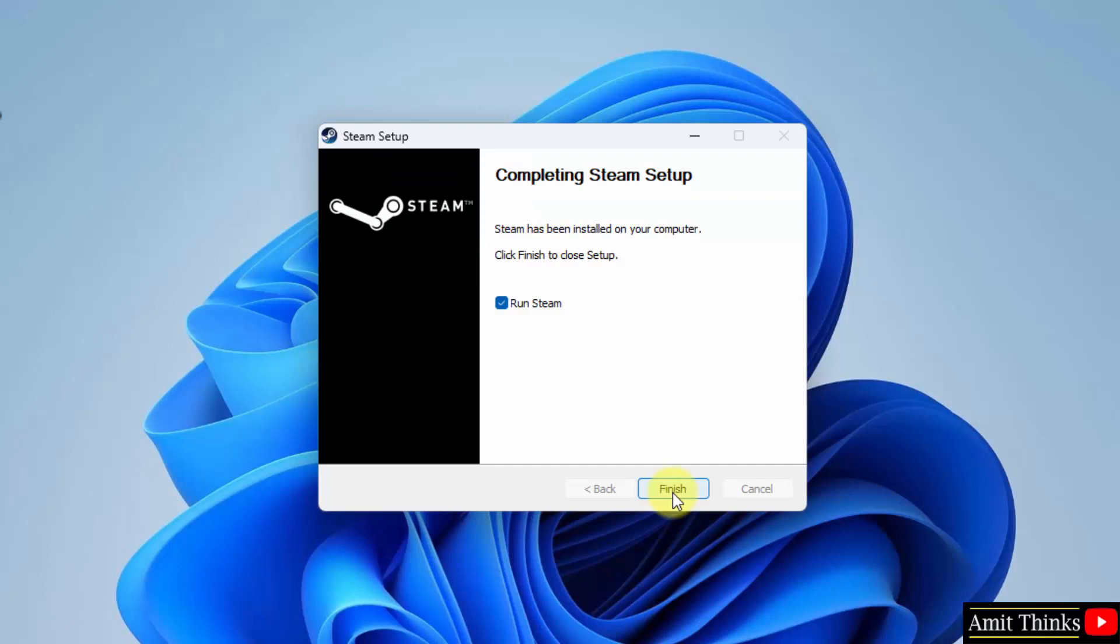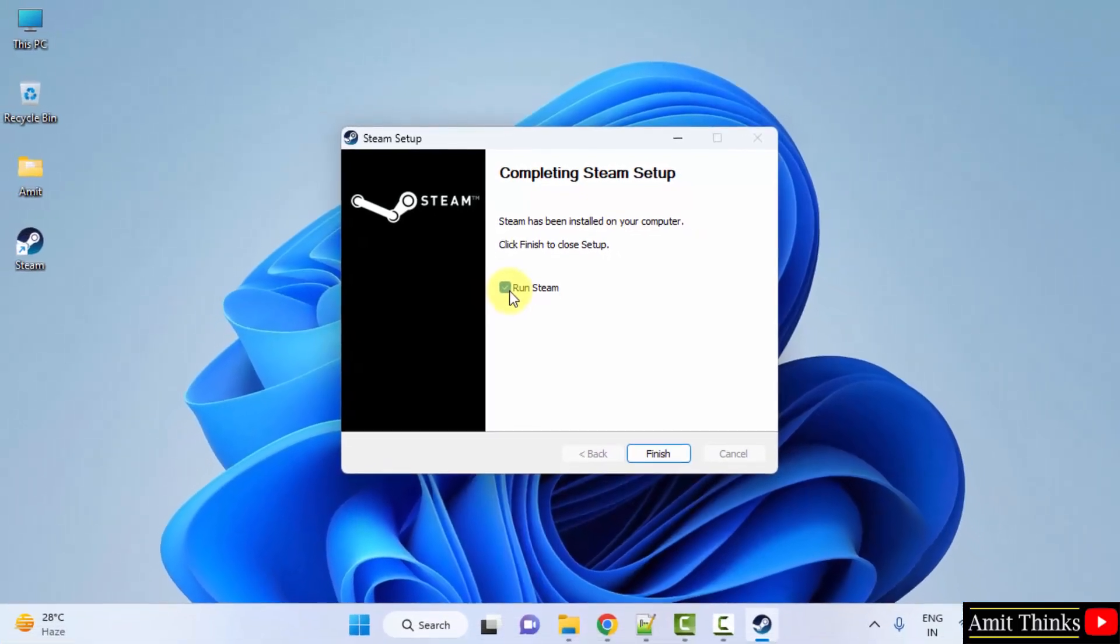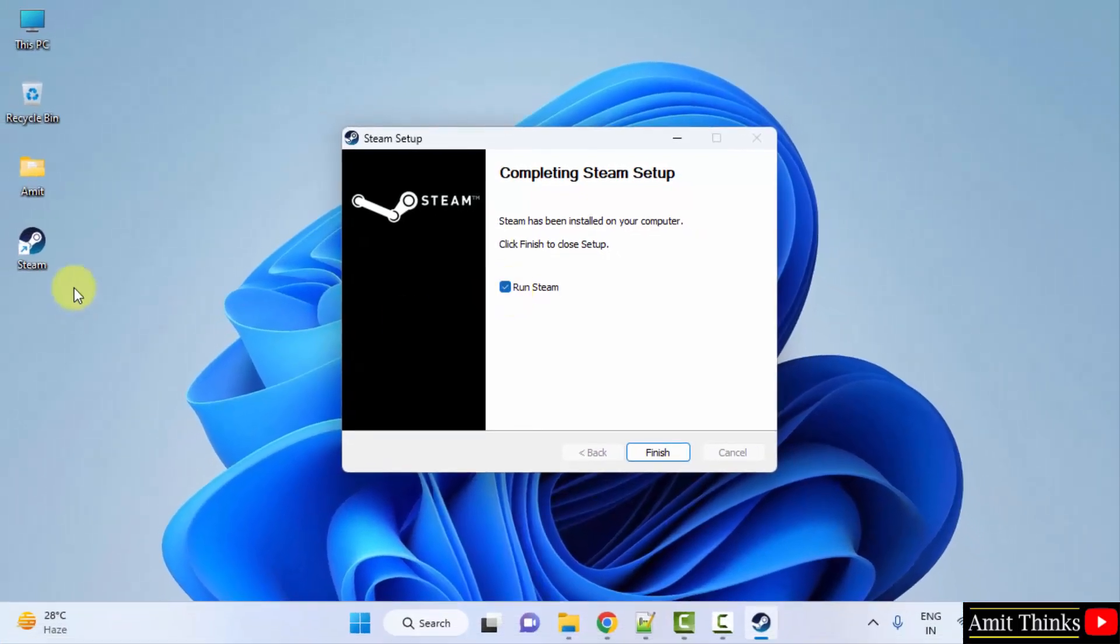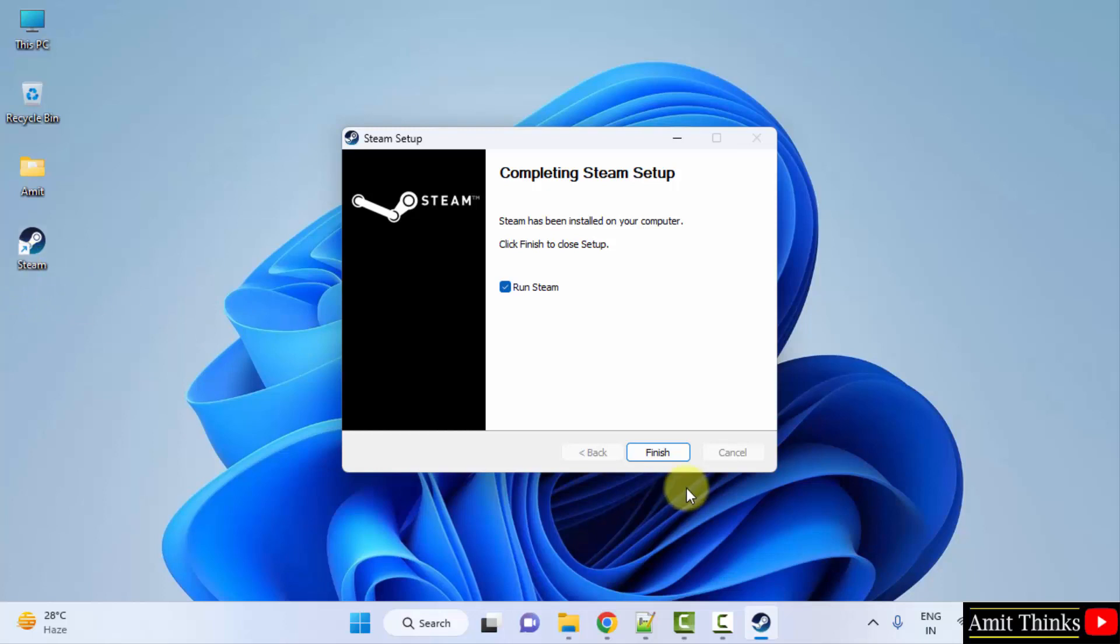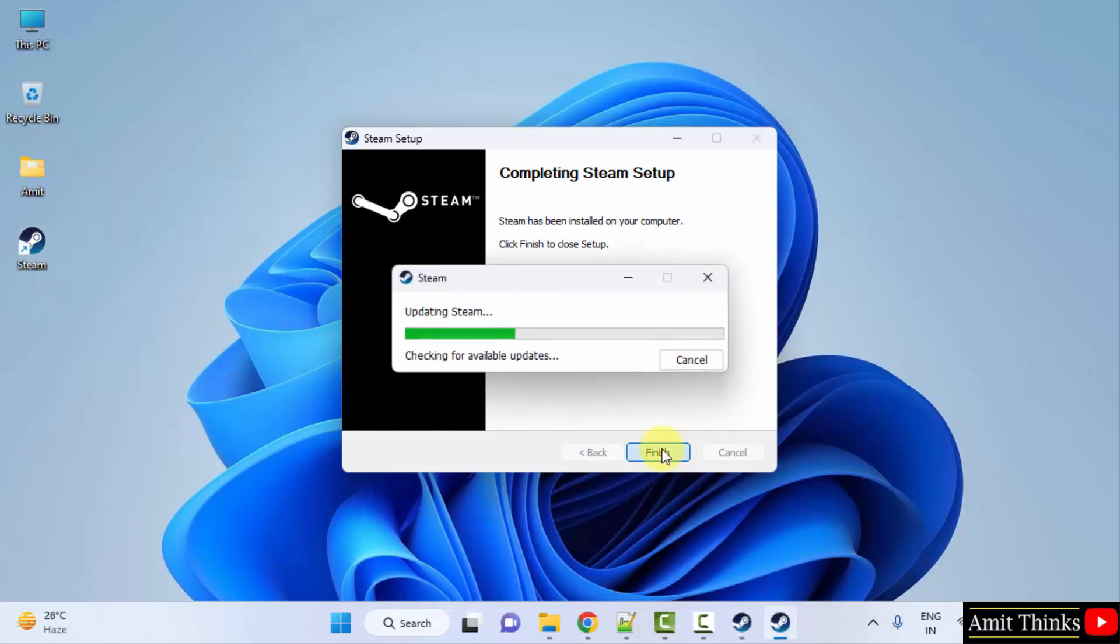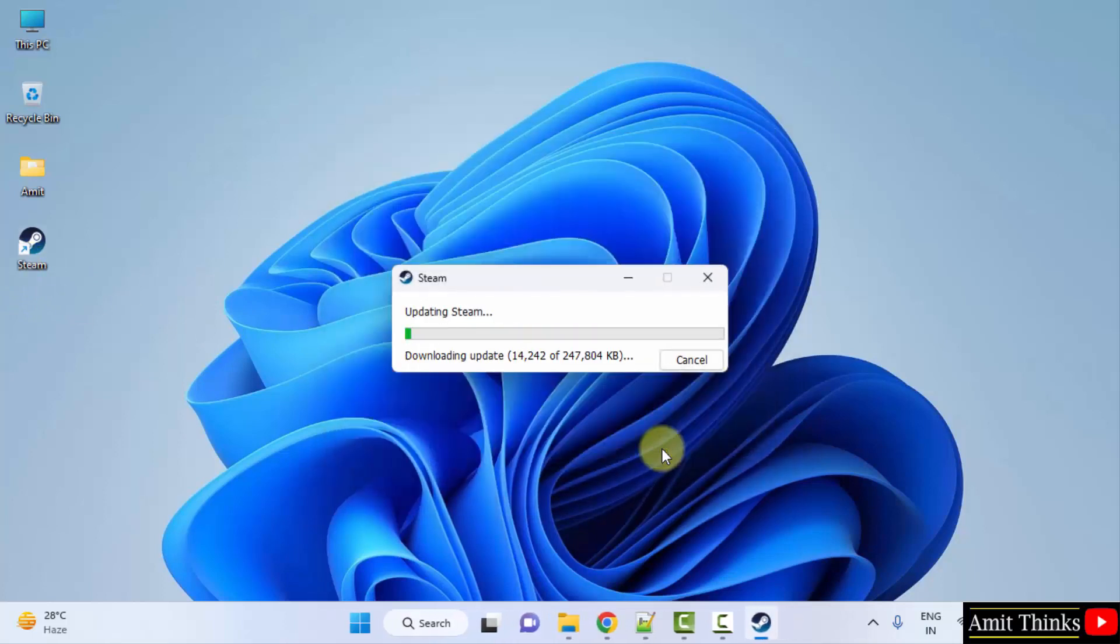Now the installation started and it got completed so quickly. When I click on Finish it will run because it got by default selected. Or you can also click on the desktop shortcut. I will click on Finish. It will now update and open Steam for the first time.